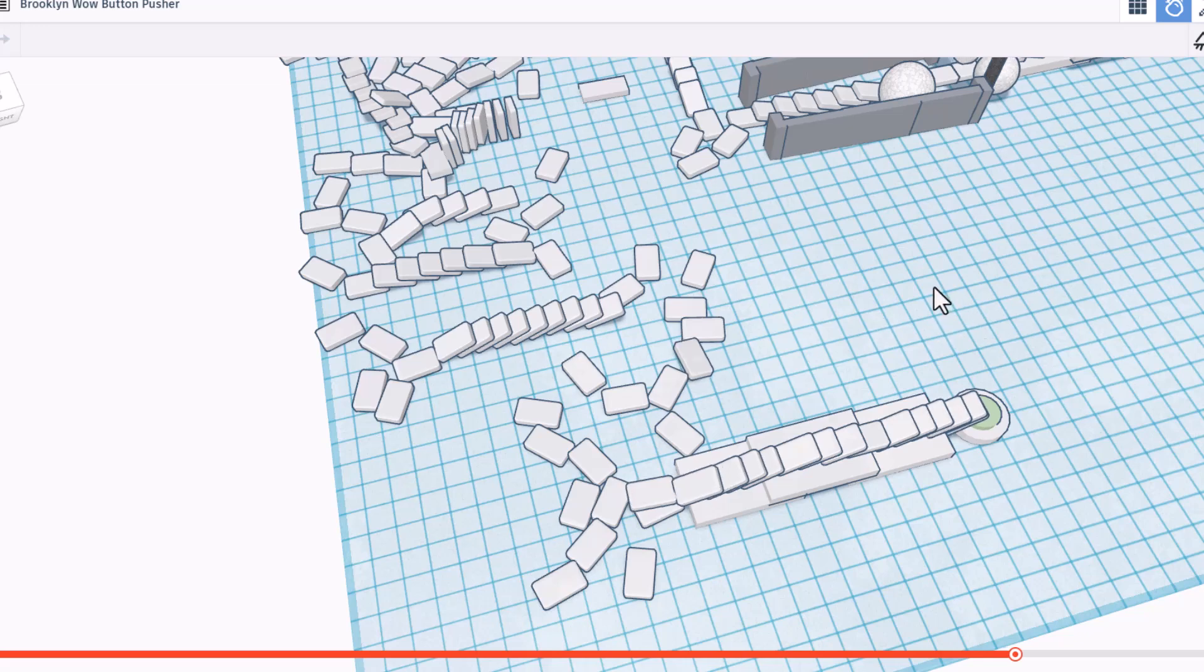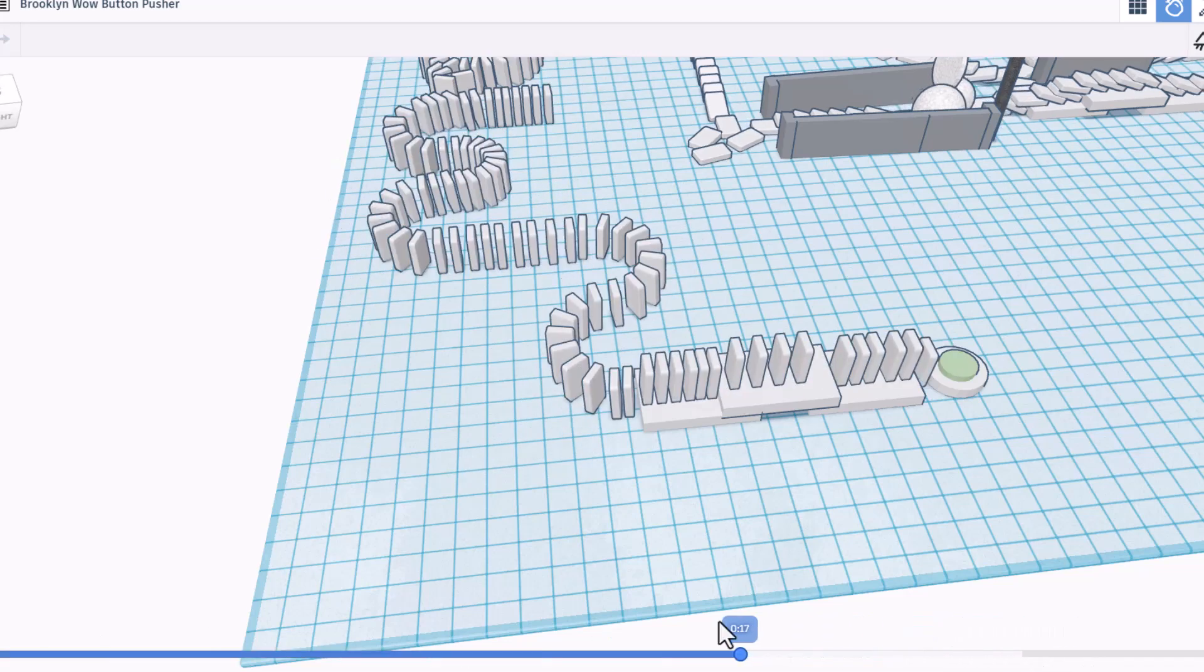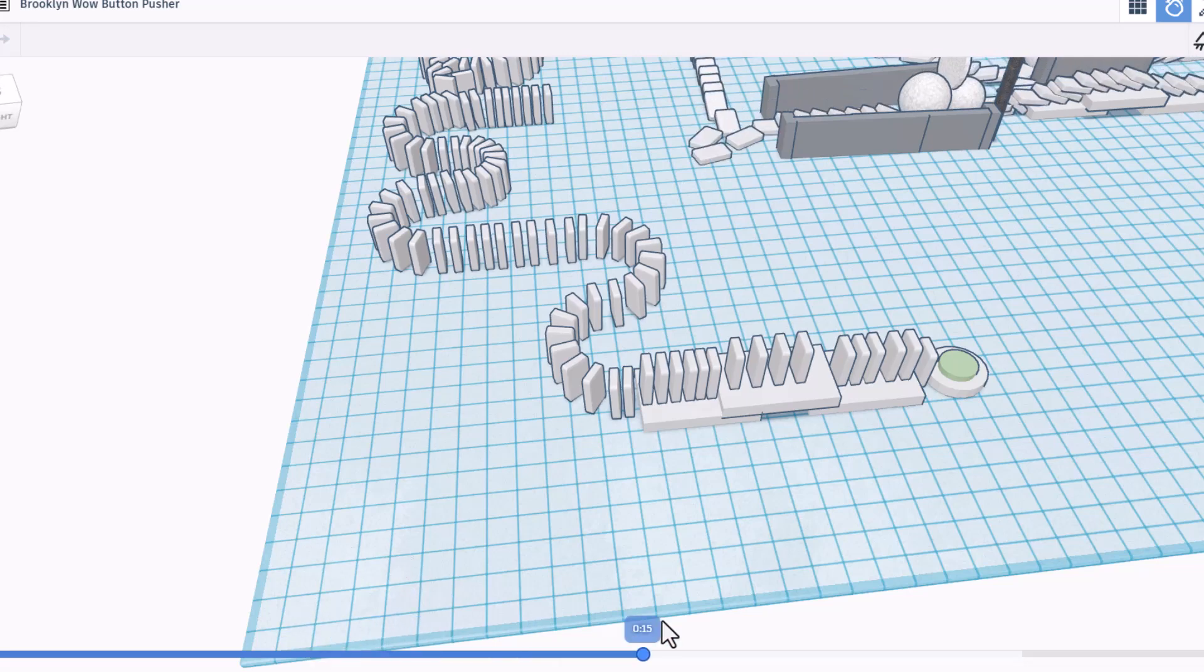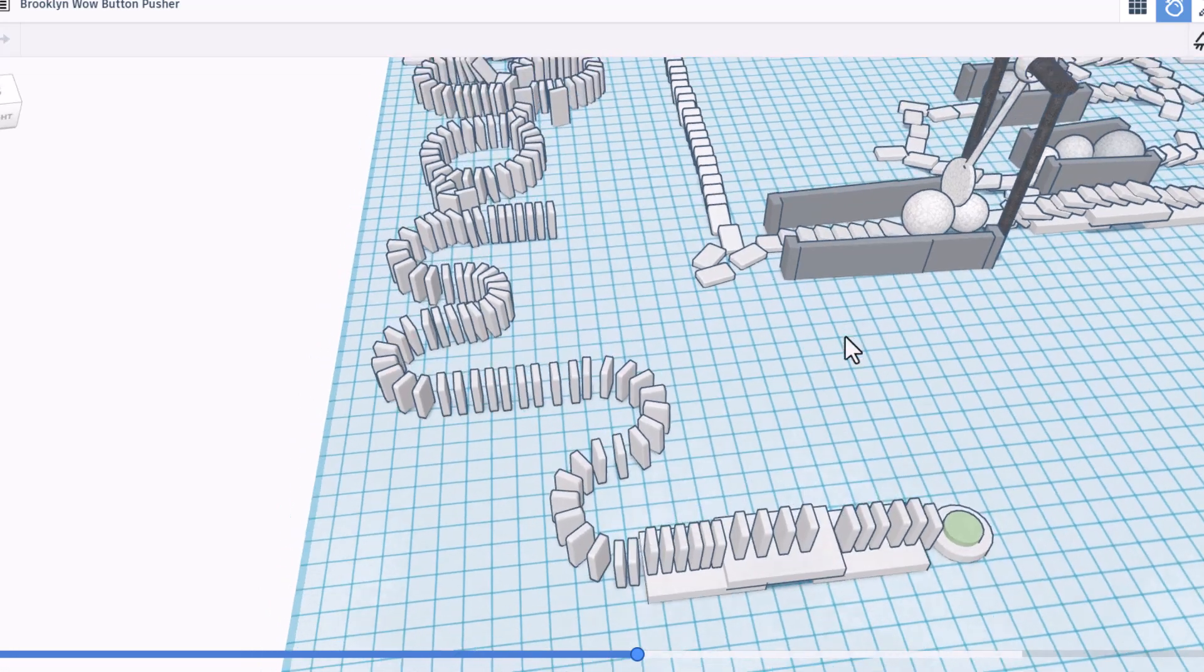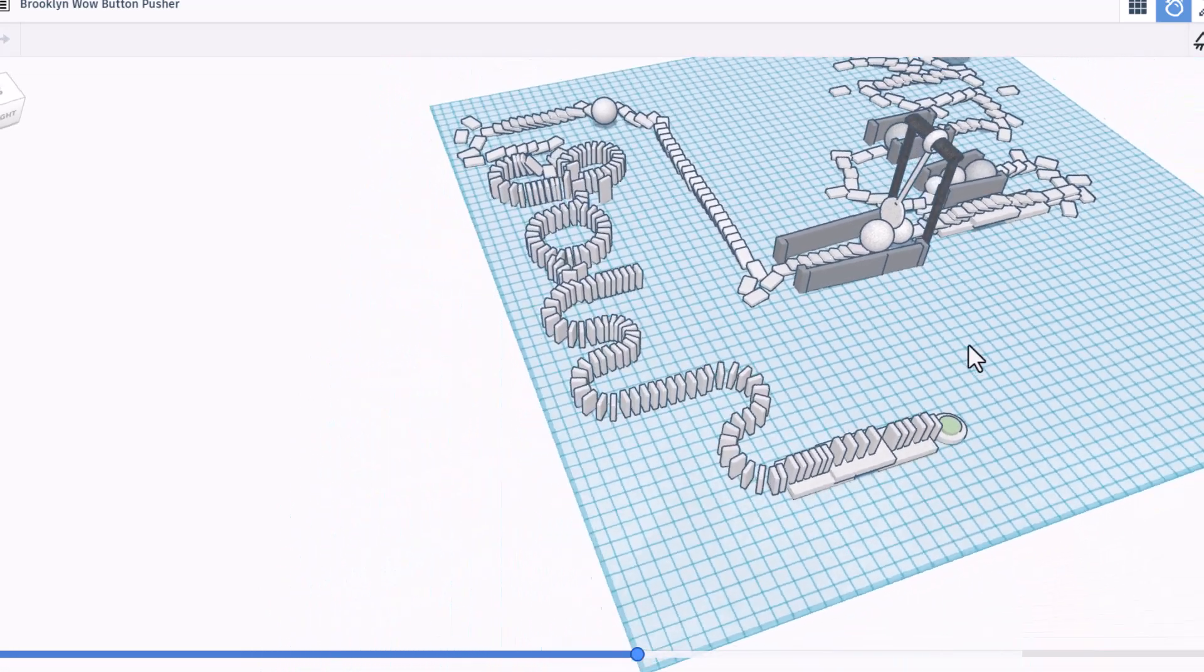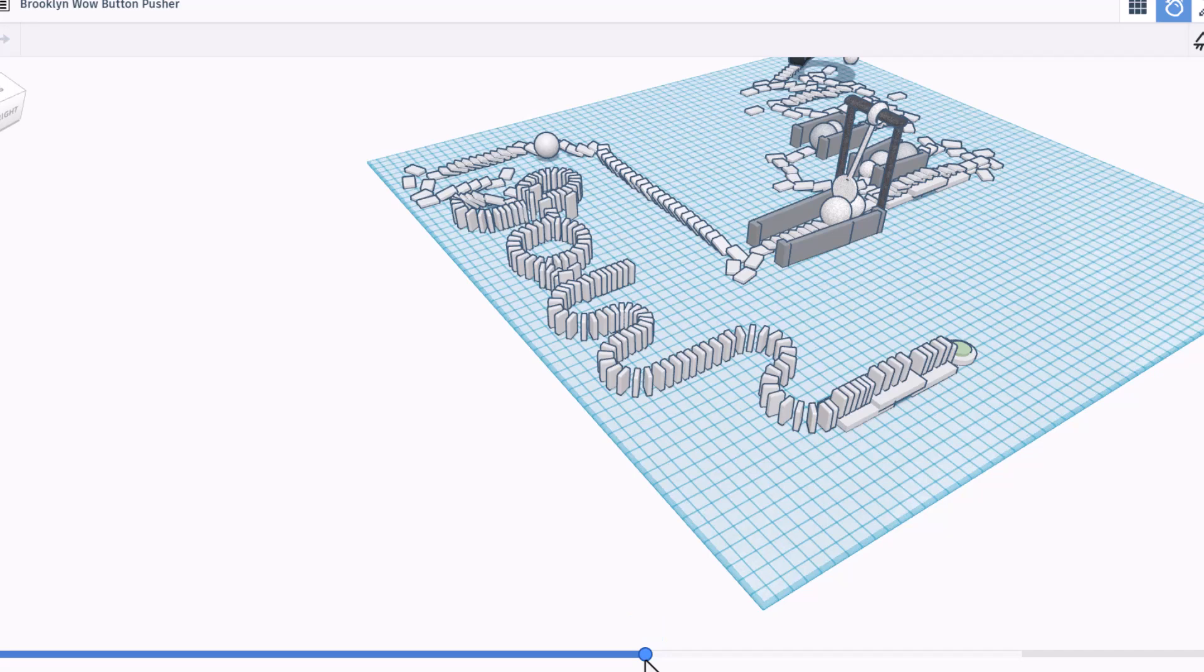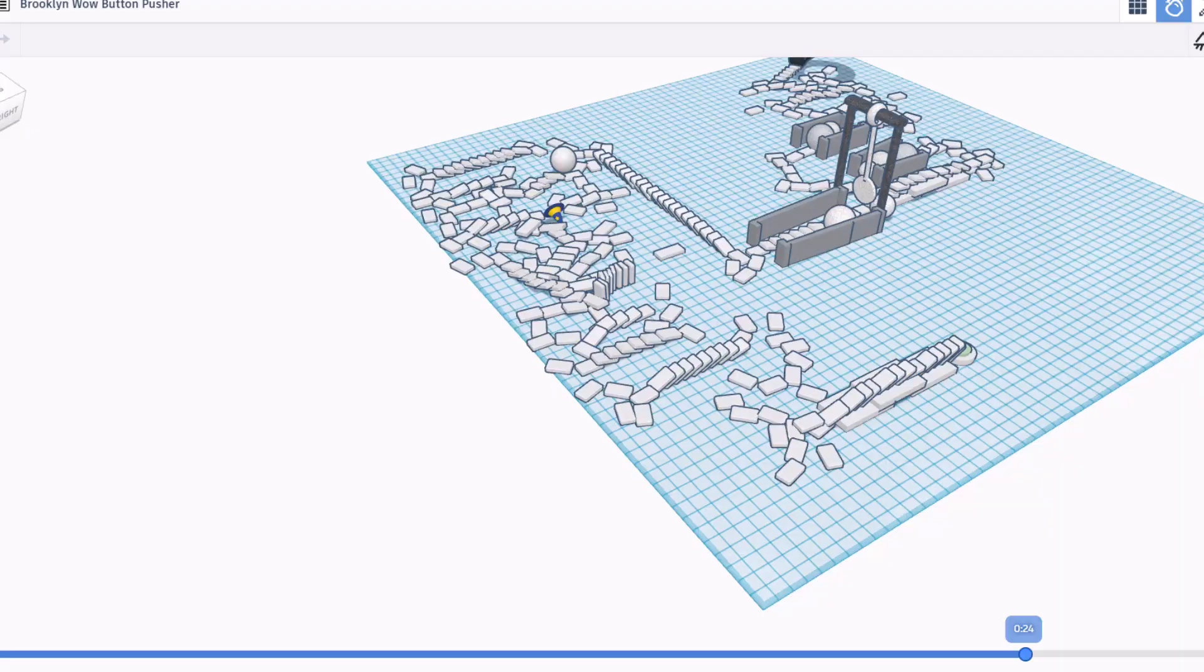Bingo! We have the button pushed. Brooklyn, that is absolutely awesome. Don't forget friends, after you hit pause, you can use the cool scrub to go all the way back and watch it in fast speed. Change your angles. It is so cool to be able to see how this entire project came to life. That is awesome.